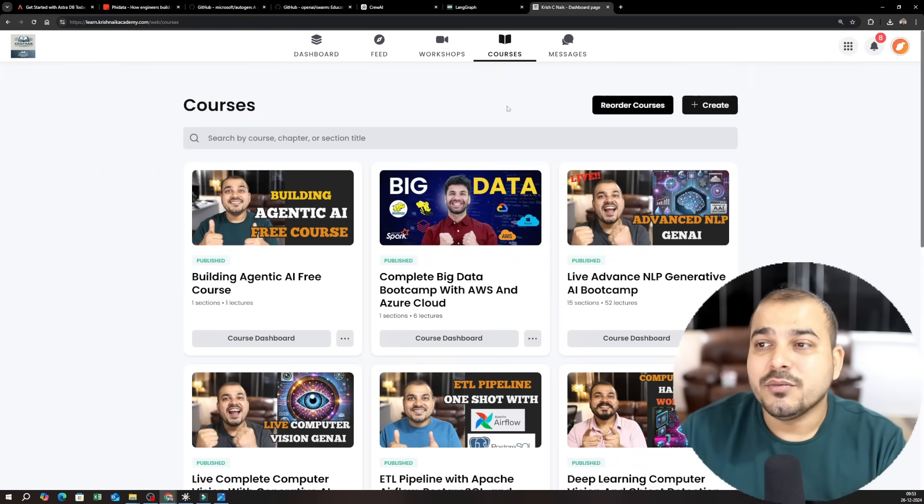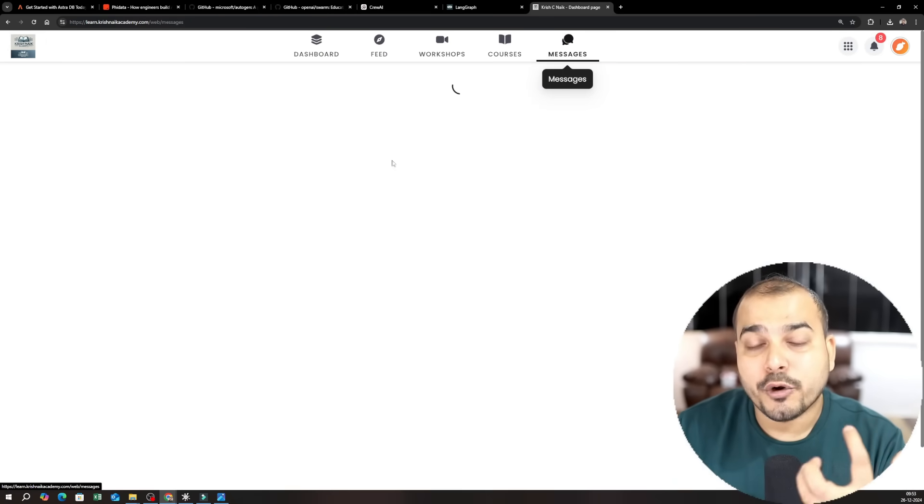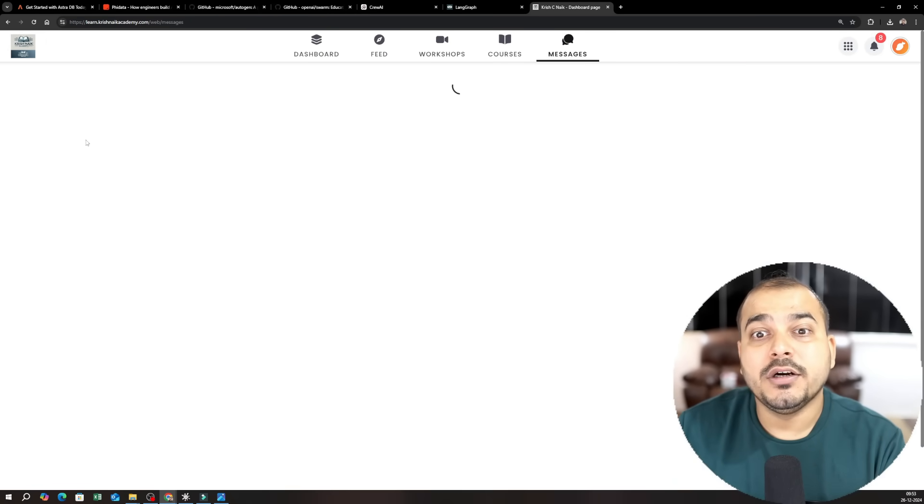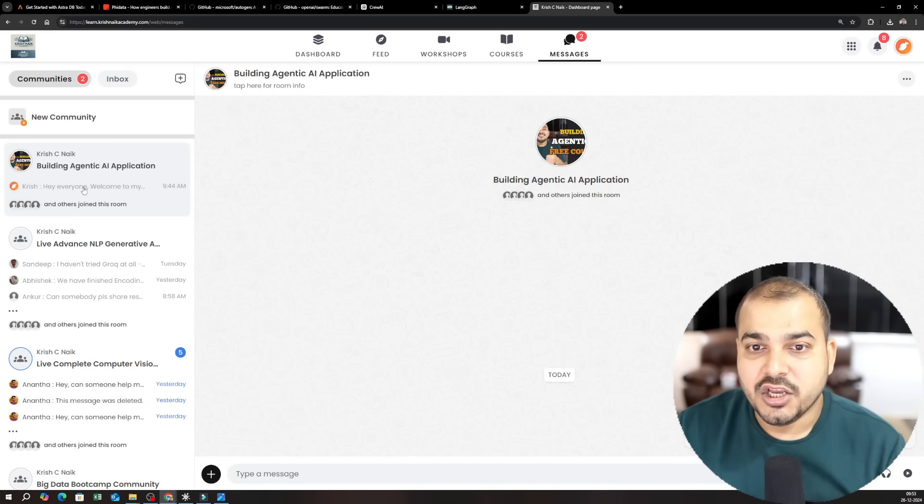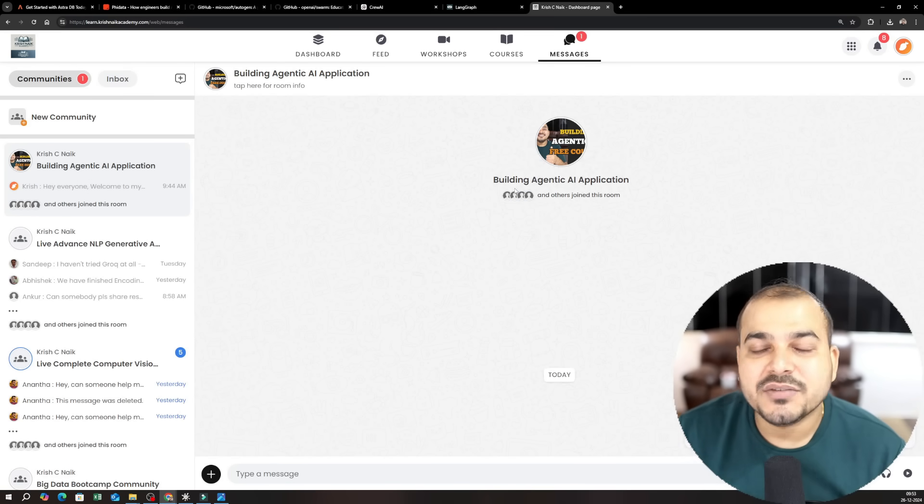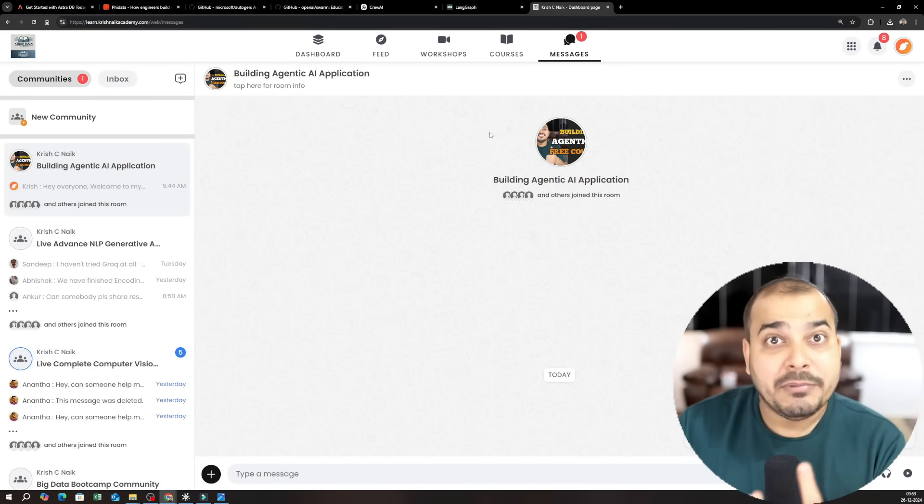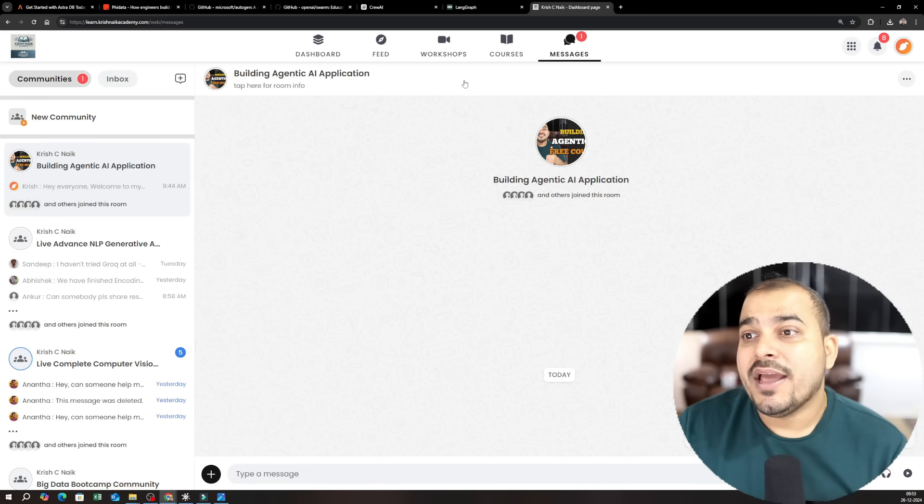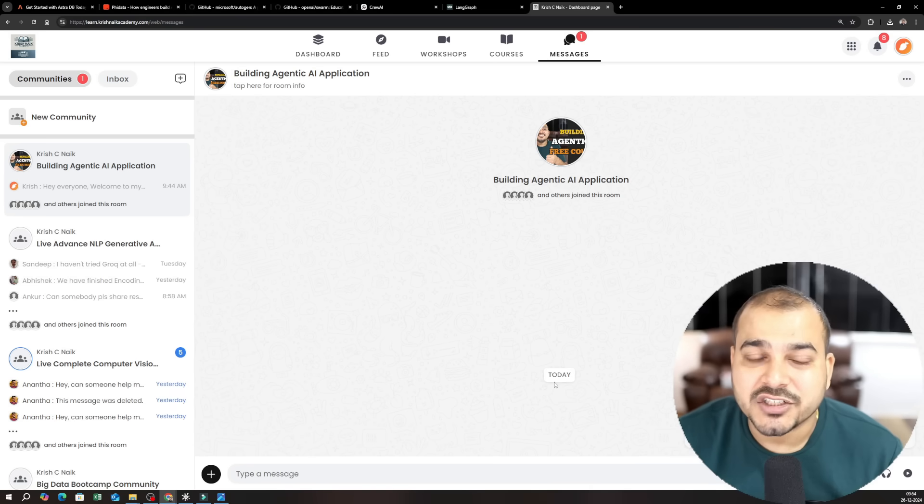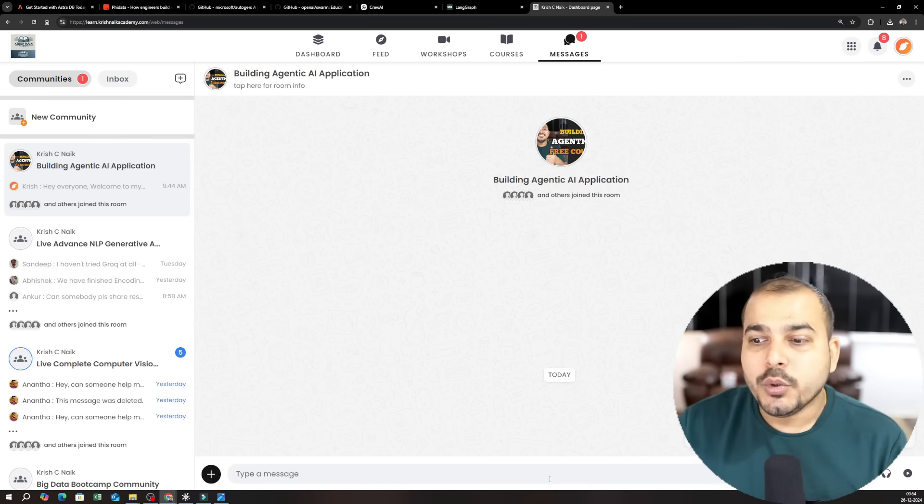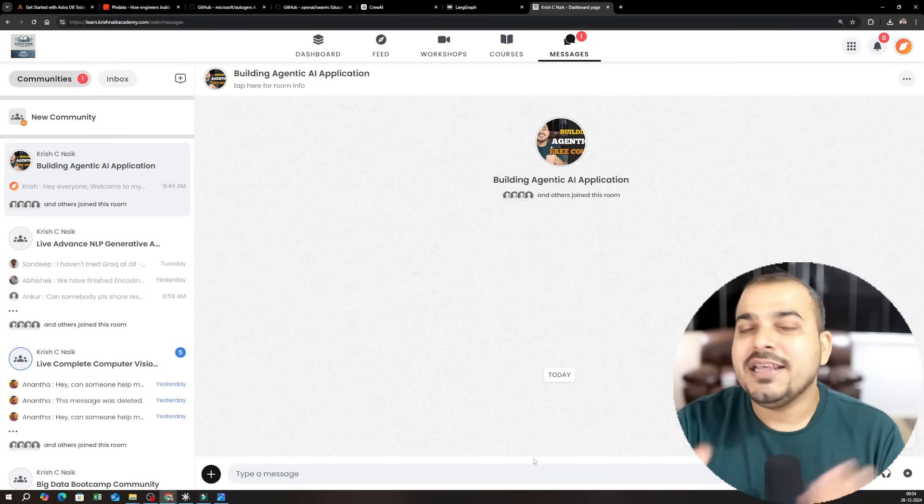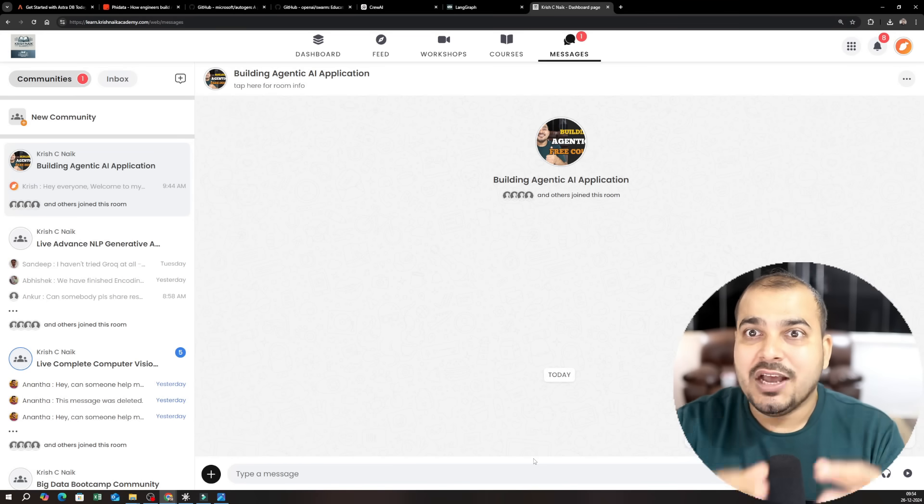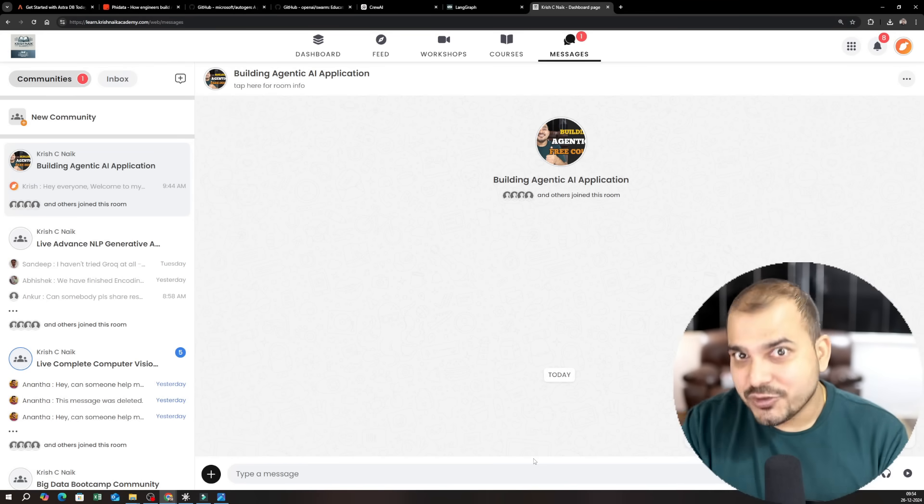Along with this, I'm also providing you peer-to-peer community chat session. So here you will be having this community group where you can probably discuss with your teammates any kind of discussions that you specifically want to do. You can interact with them, you can ask any kind of questions. All the assignment discussion also you can basically do it over here.